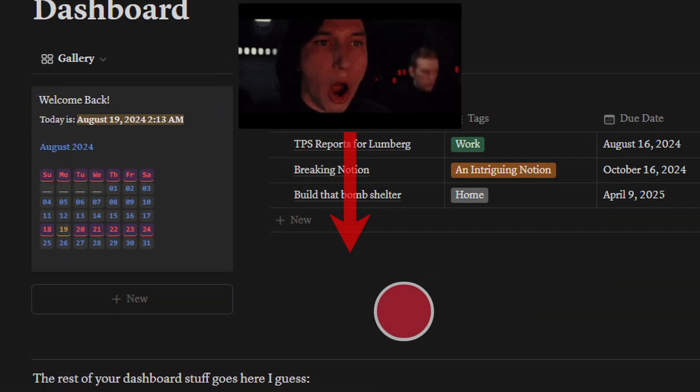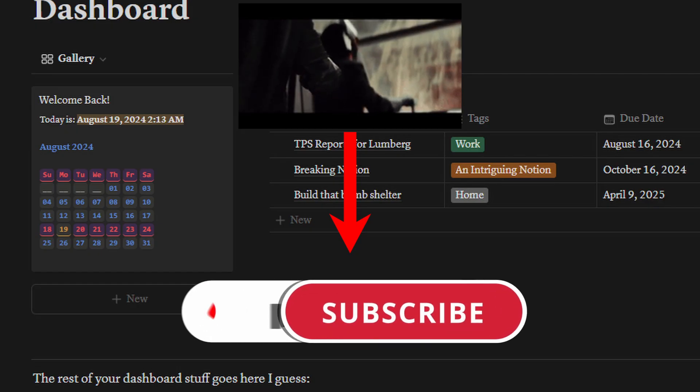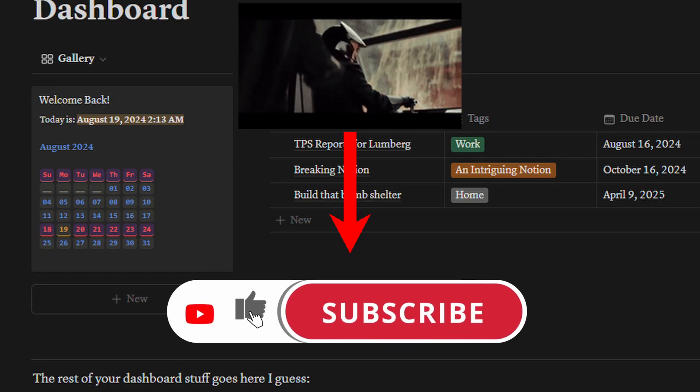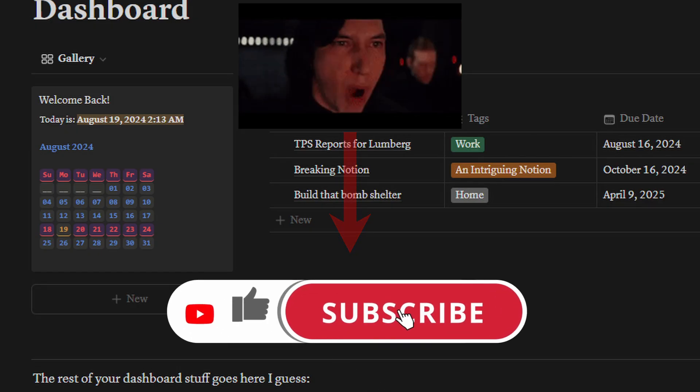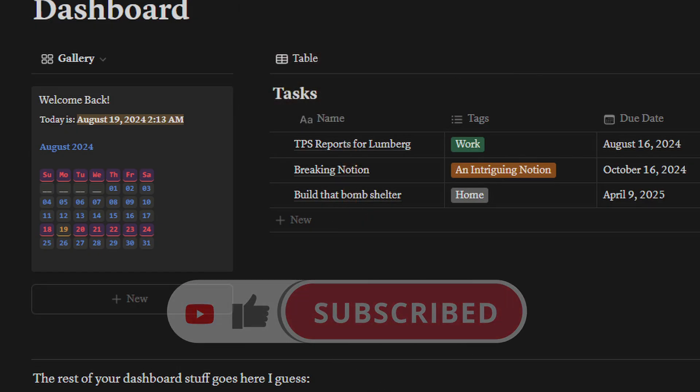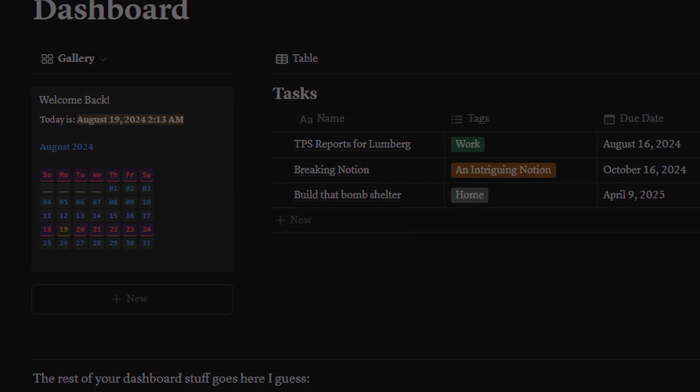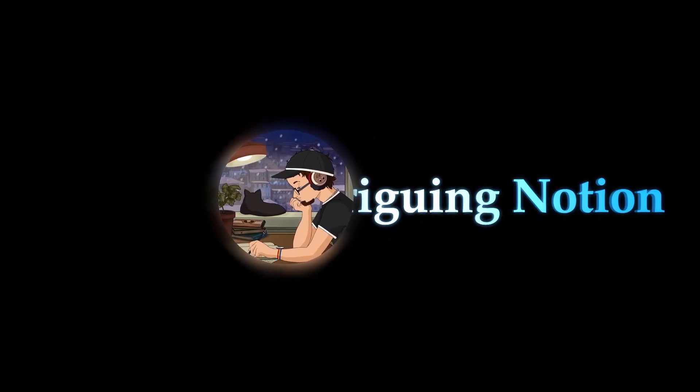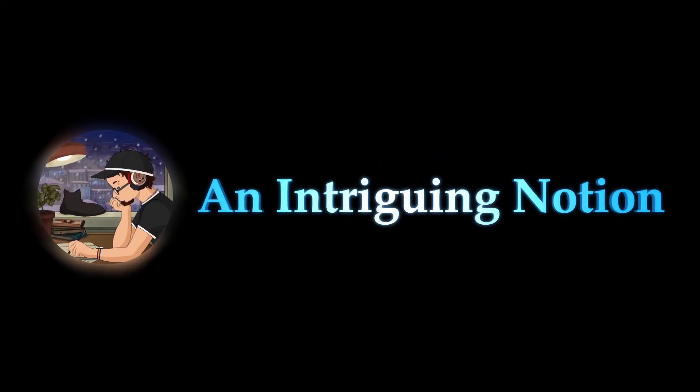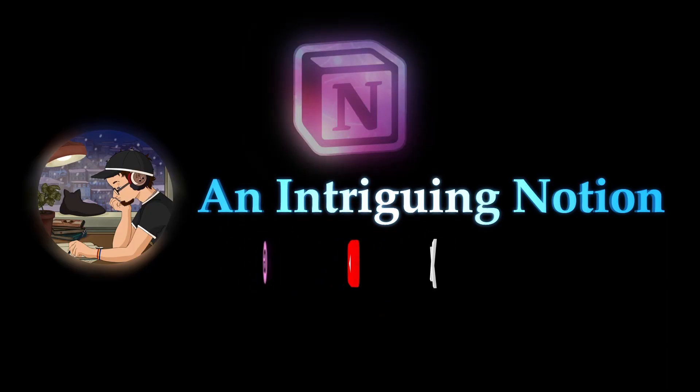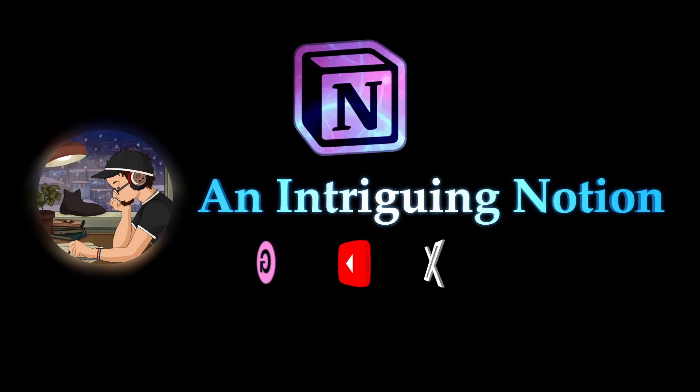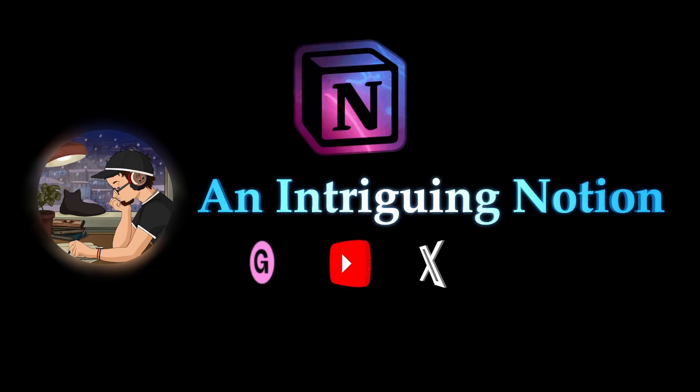If you're looking for some more content, like and subscribe, definitely appreciate it and it helps with the algorithm. For now, that's all I got. Stay tuned until next time on Intriguing Notion.